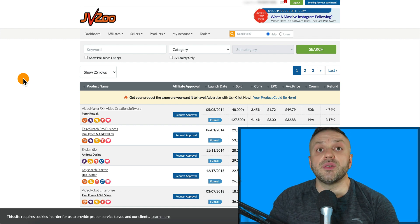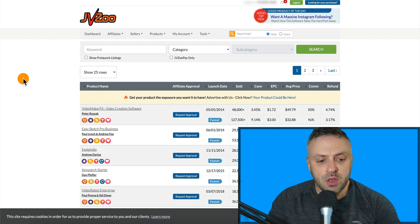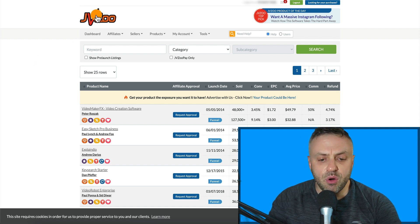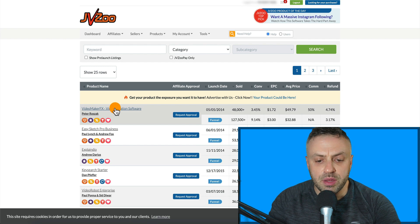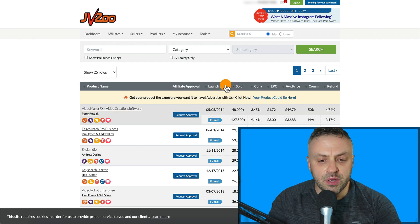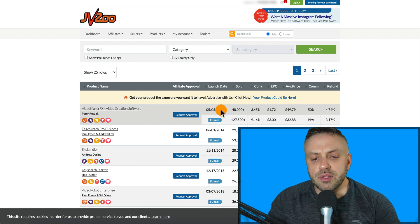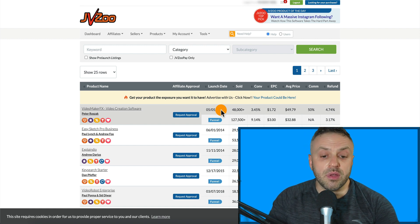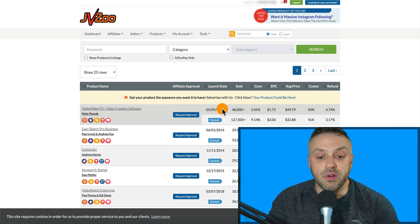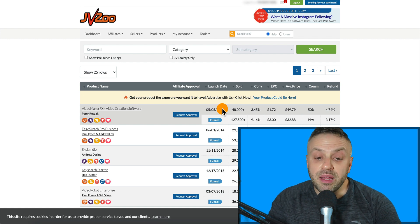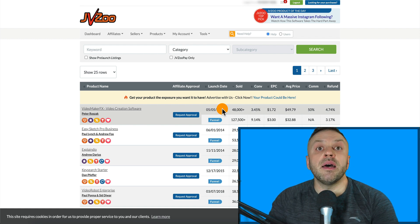This is very important: you want to familiarize yourself with the kinds of offers they're promoting. For instance, this offer here shows a launch date of 2014. Right away you have to understand this wasn't started yesterday, and that's both a good and a bad thing. The good thing is it's been around a while; the bad thing is the offer could be dead.